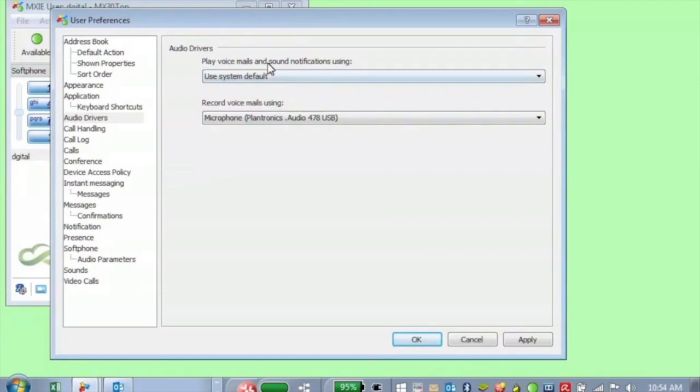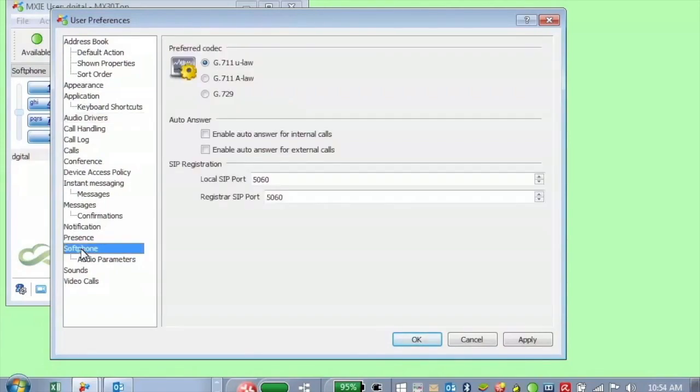And playing voicemails and sound notifications probably through your computer speakers, probably why leaving it through the system default is fine. But again, you can specify something else. The other audio parameter is down in the soft phone setting. So the soft phone setting here, in general, you're not really going to change most of these.